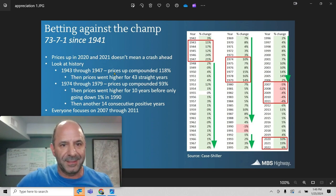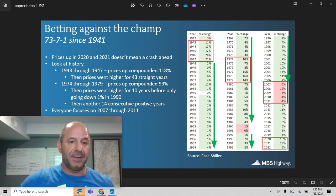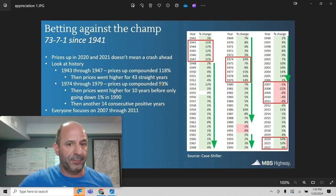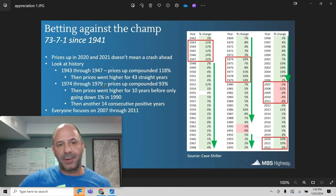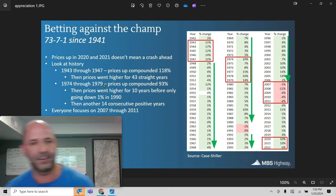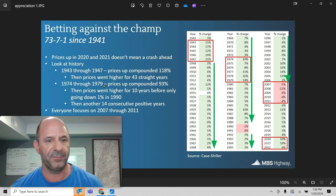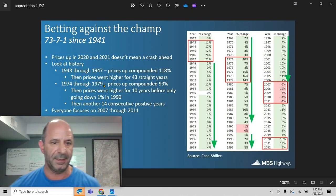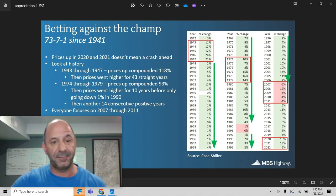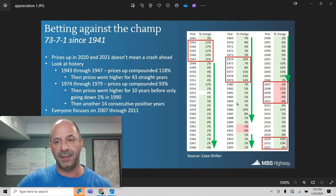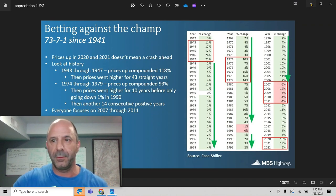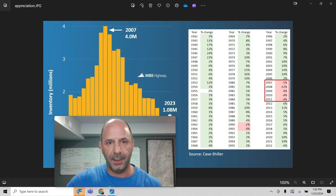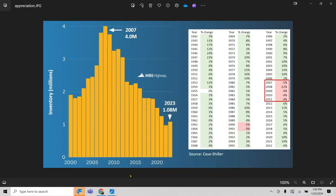So, 1943 to 1947, prices compounded at 118%. Then prices went higher for 43 straight years. 43 straight years. '74 to '79, prices compounded at 93%. Then they went higher for 10 years before only going down 1% in 1990. Then another 14 consecutive positive years. I want to focus on this time frame right here. So, let's move this down. I might reduce my video here so you can see the whole screen.